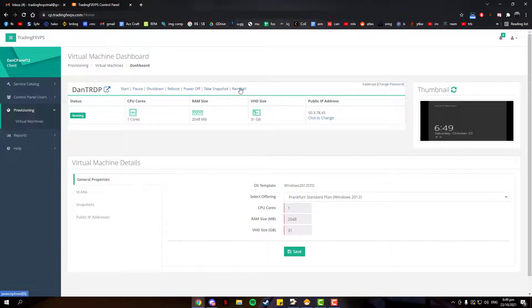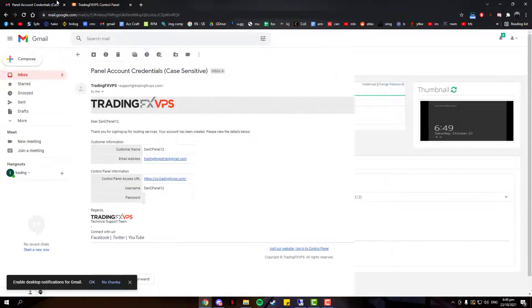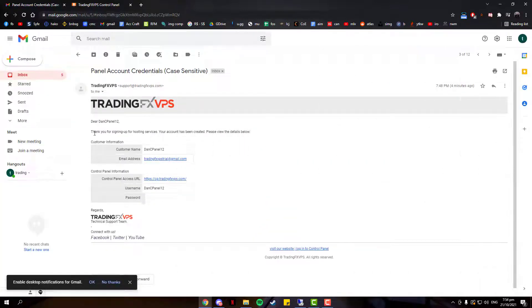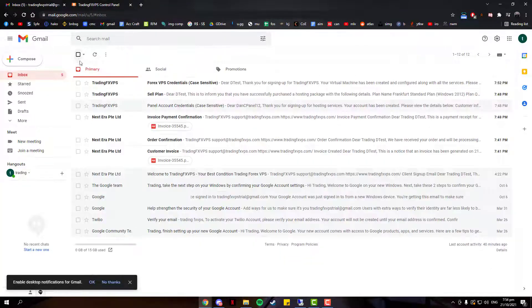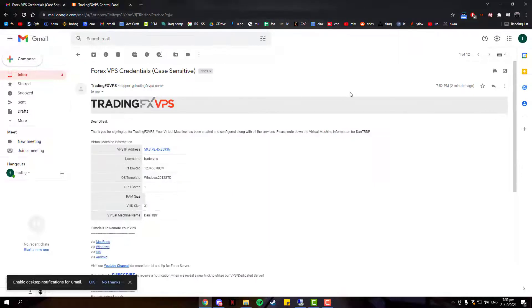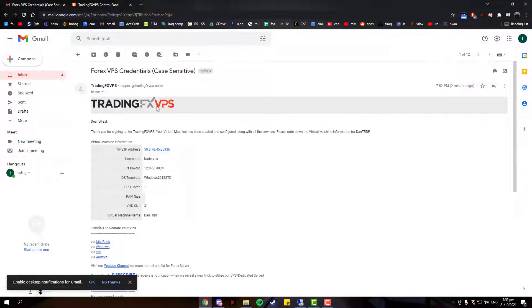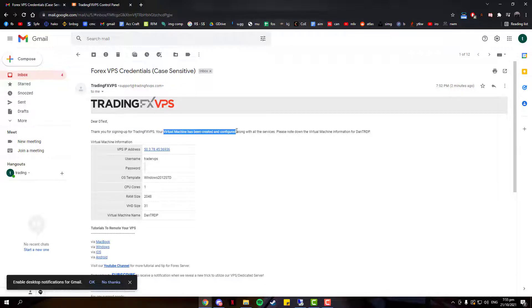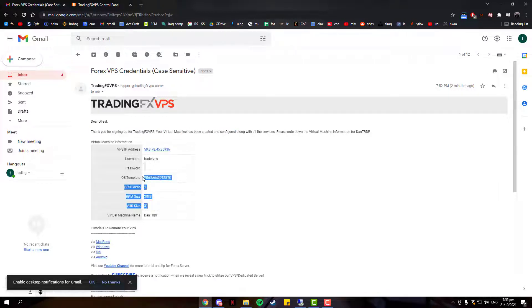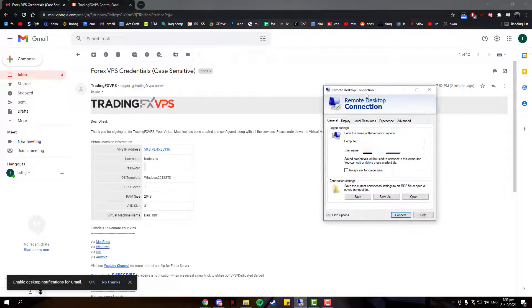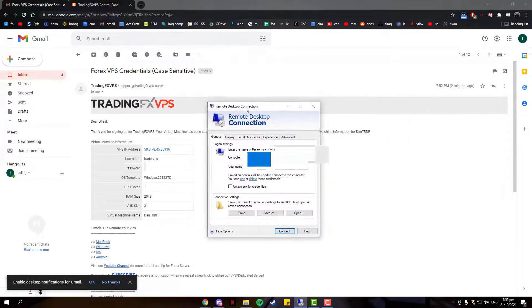Next would be your Forex VPS Credentials email. Once you've received this email, it shows that your VPS has been created and ready for you to use. In this email, you would receive your login details for your VPS. The three things you'll want to take note of would be your IP address, username, and password. You will need these three pieces of information to log into your VPS.